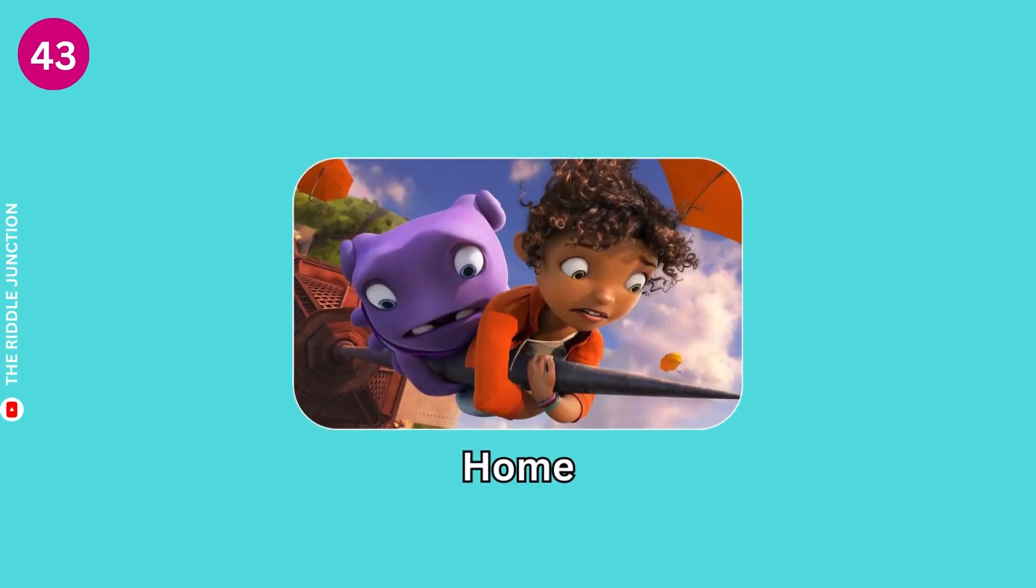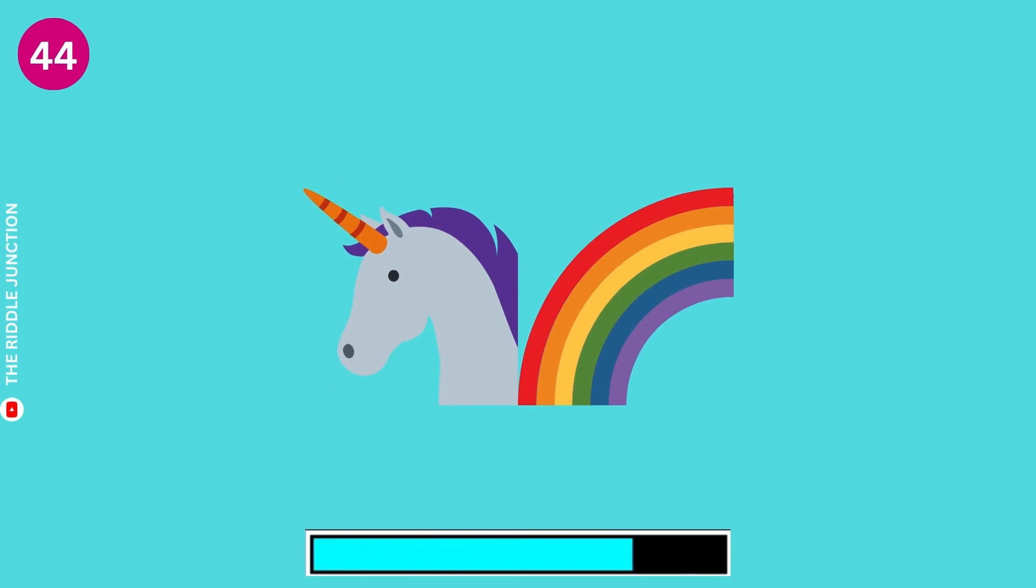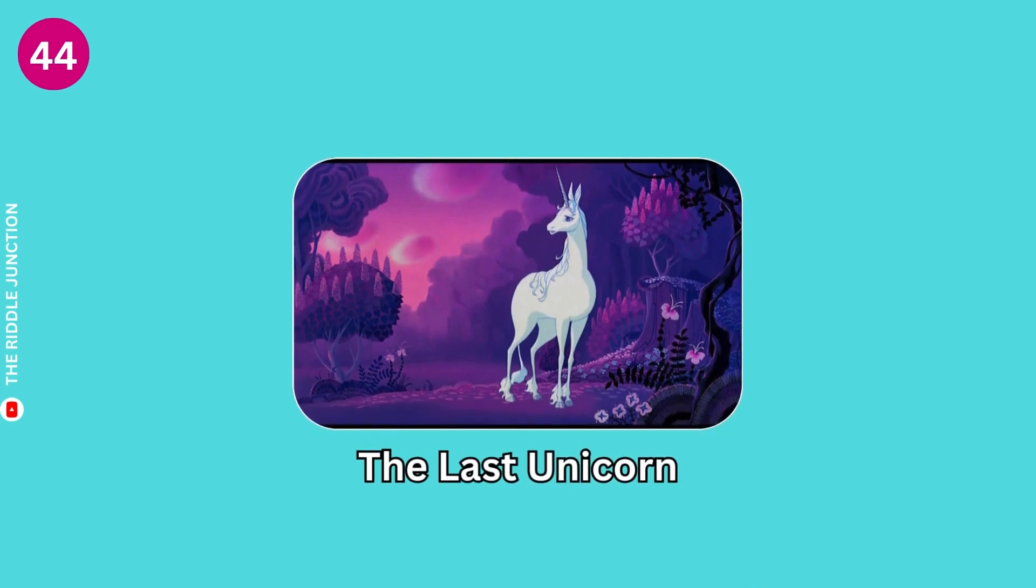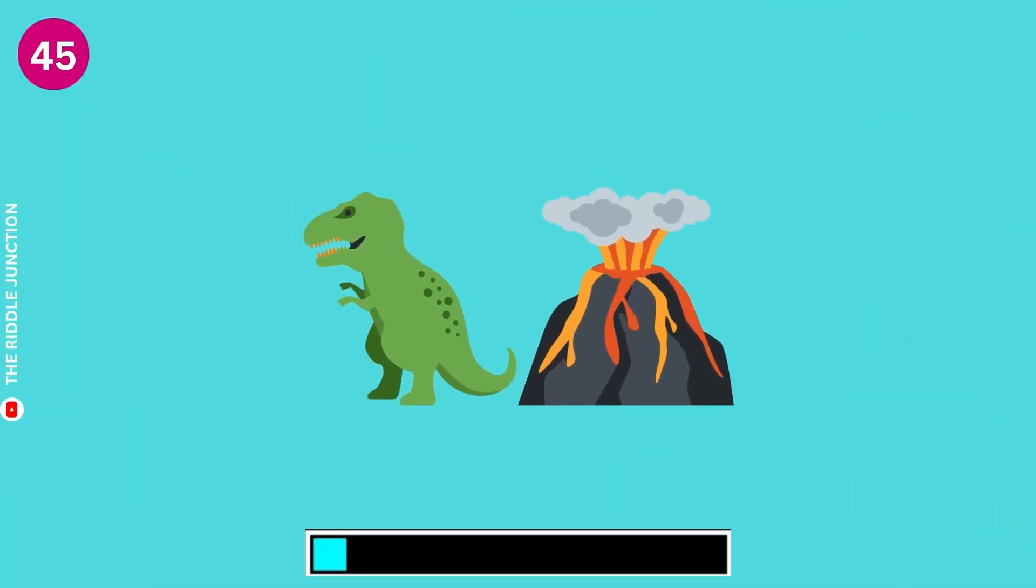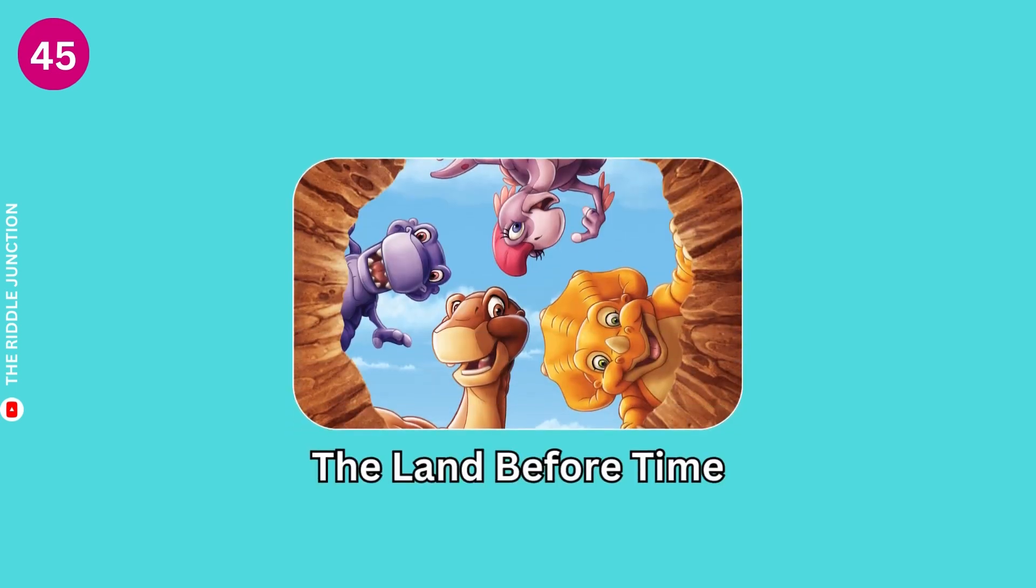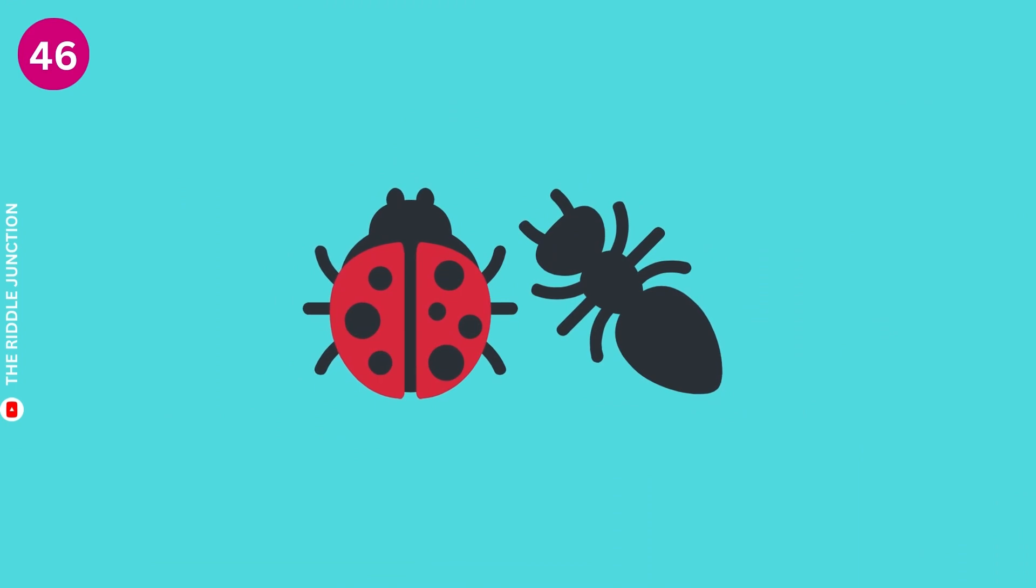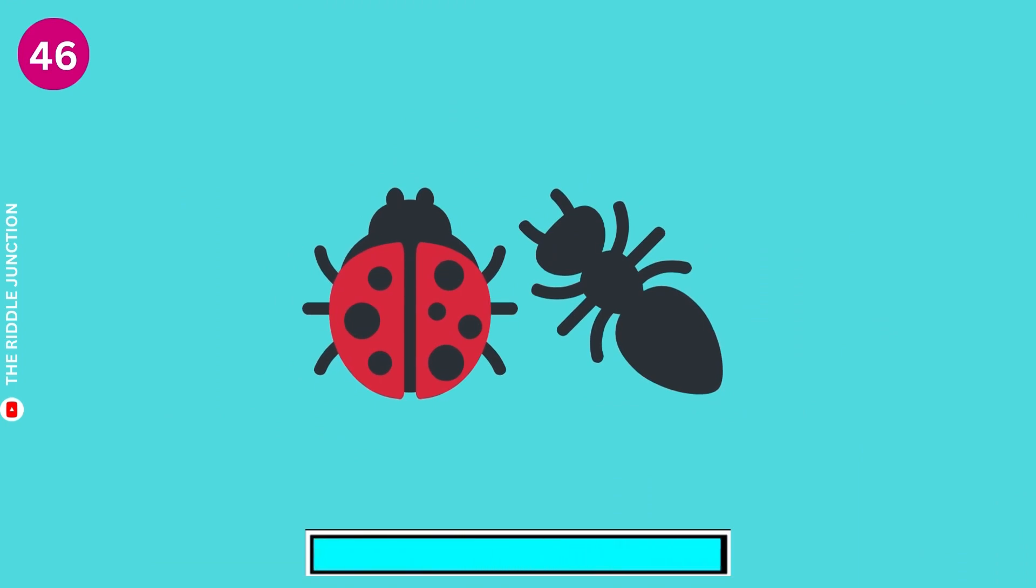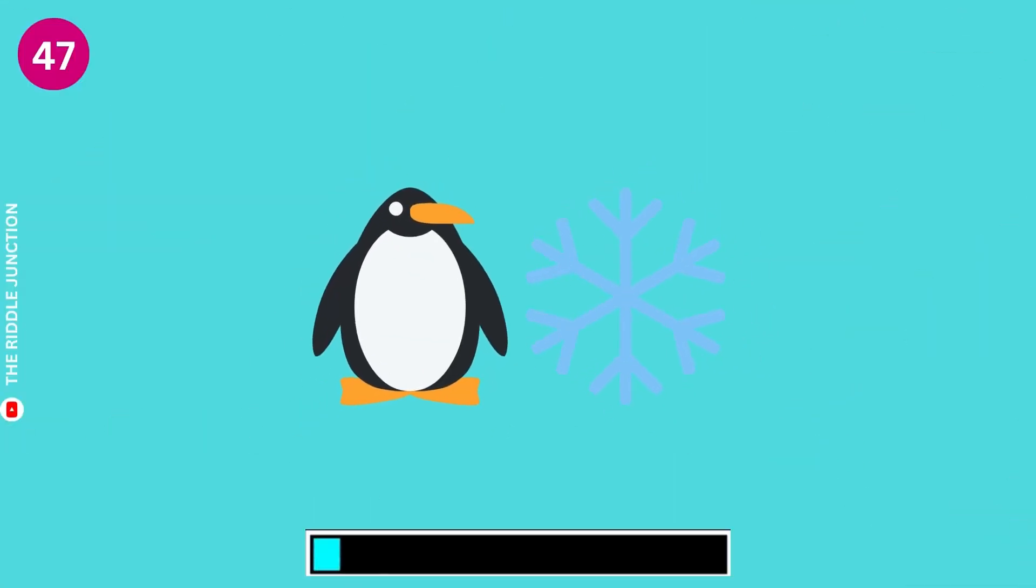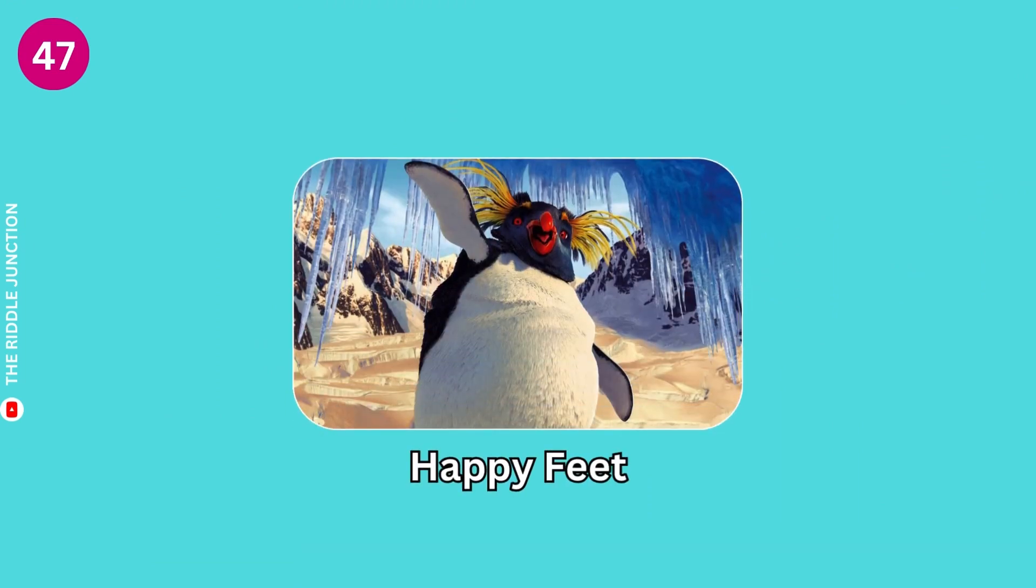Home. The Last Unicorn. The Land Before Time. A Bug's Life. Happy Feet.